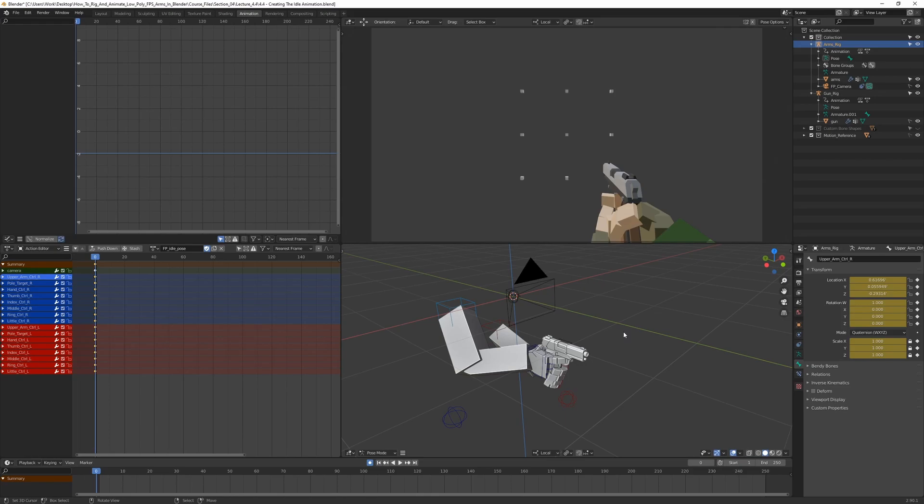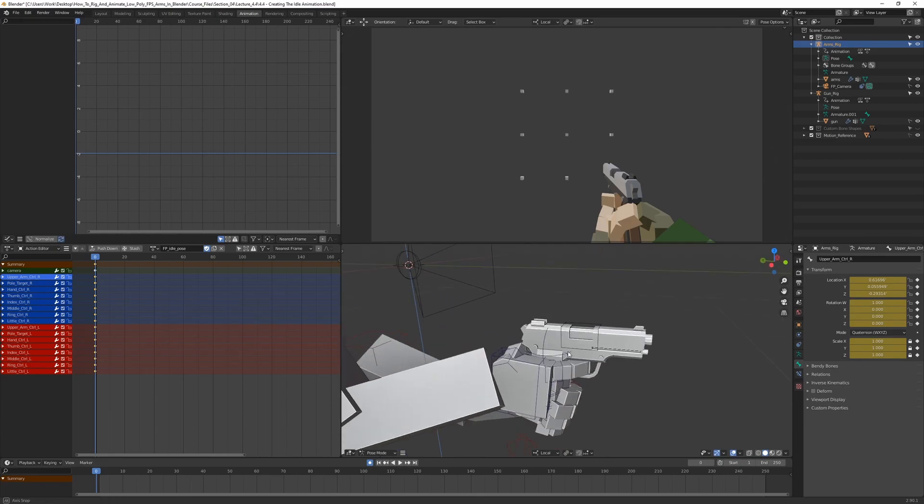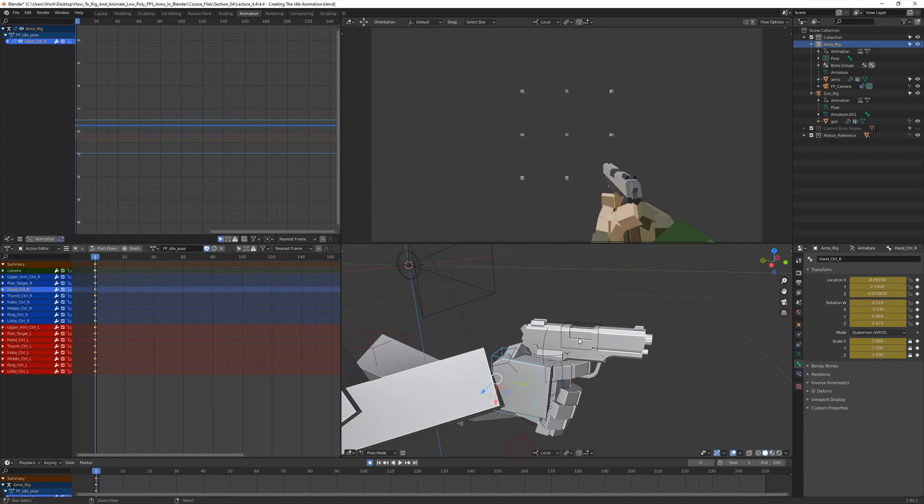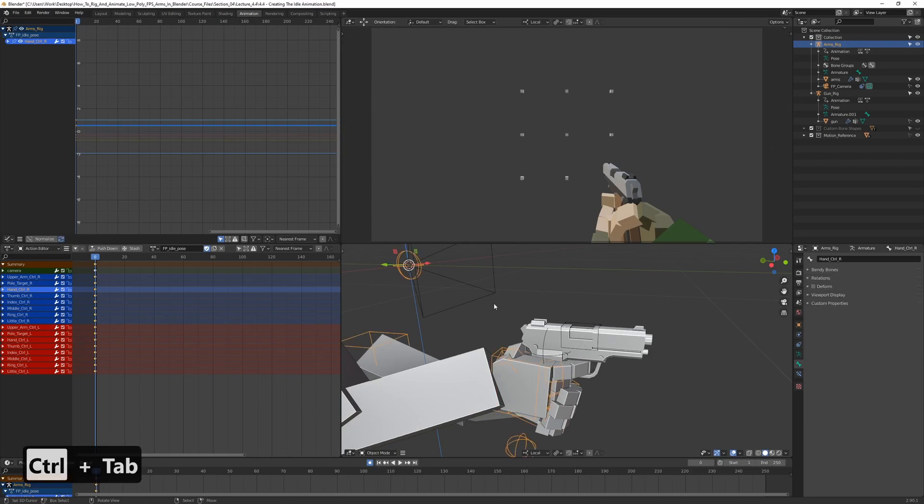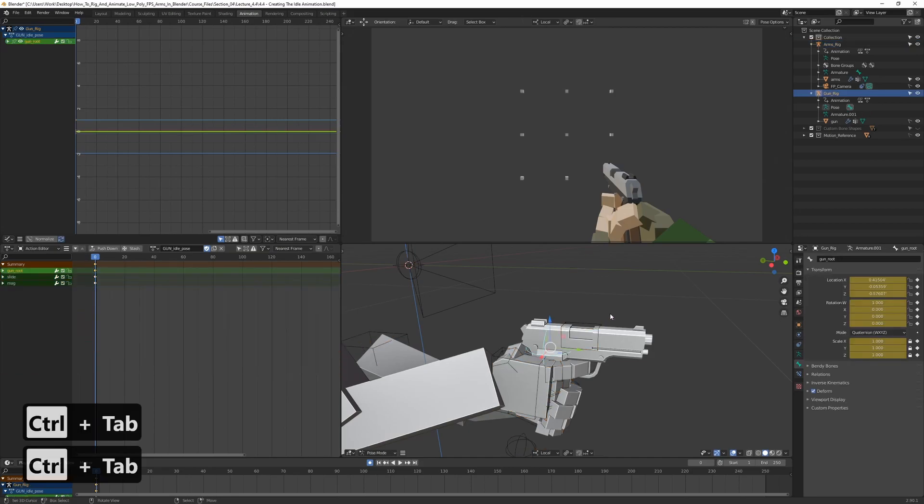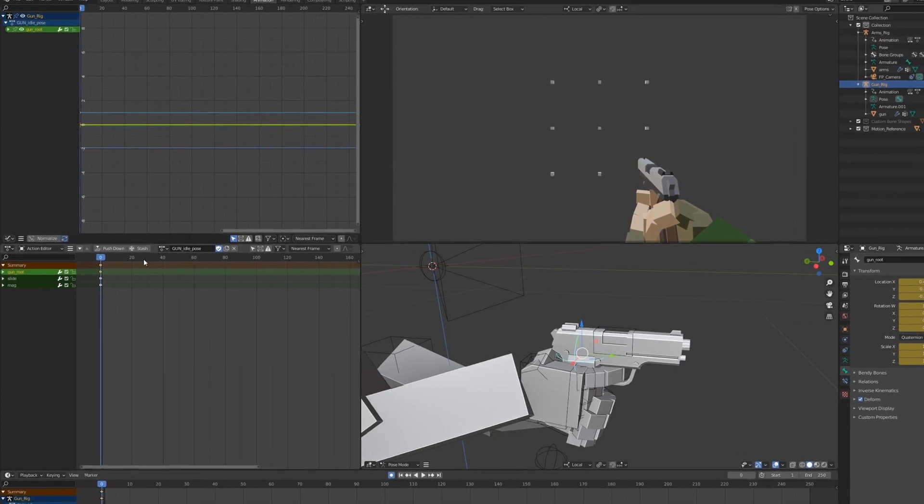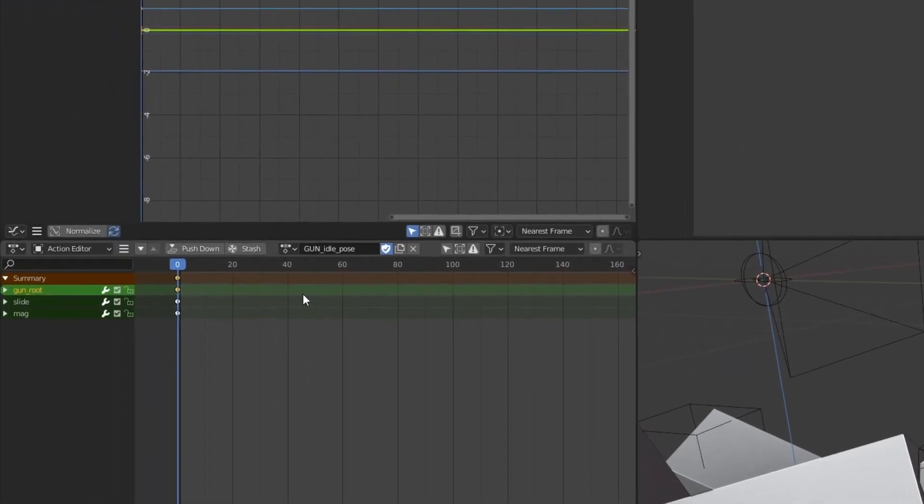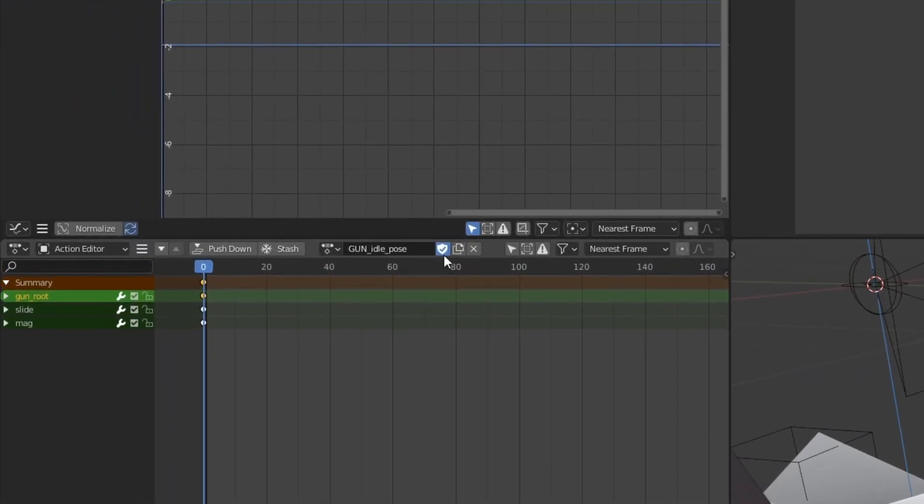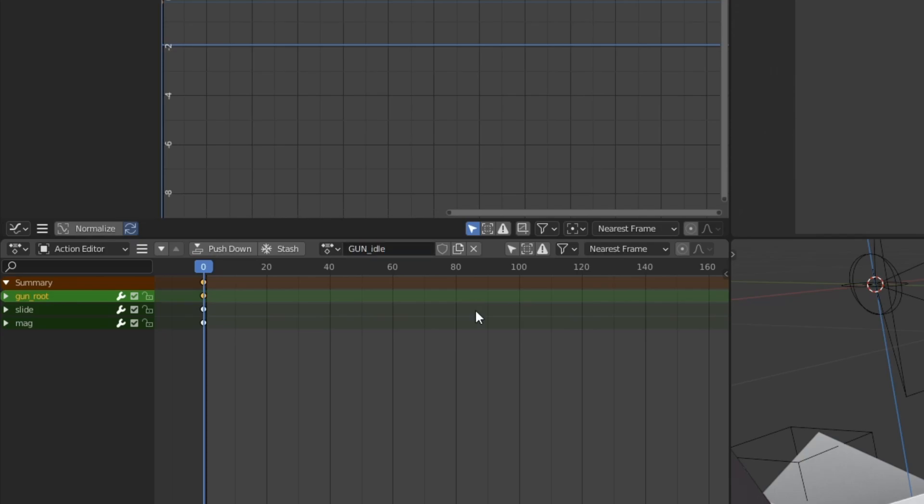So let's just get right into it. First, we want to go ahead and select the gun in pose mode. So we are going to switch to object mode and then select it in pose mode, and then we can go to the gun idle pose animation that we created before and duplicate it. Press this one and it is going to create a new action with the same keyframes. We can just call this one gun idle, which is a pretty clear name.